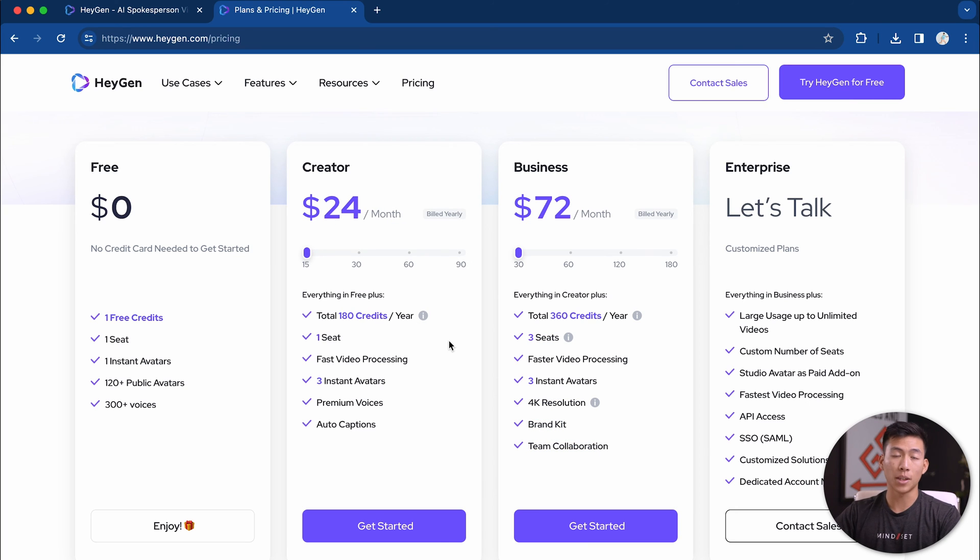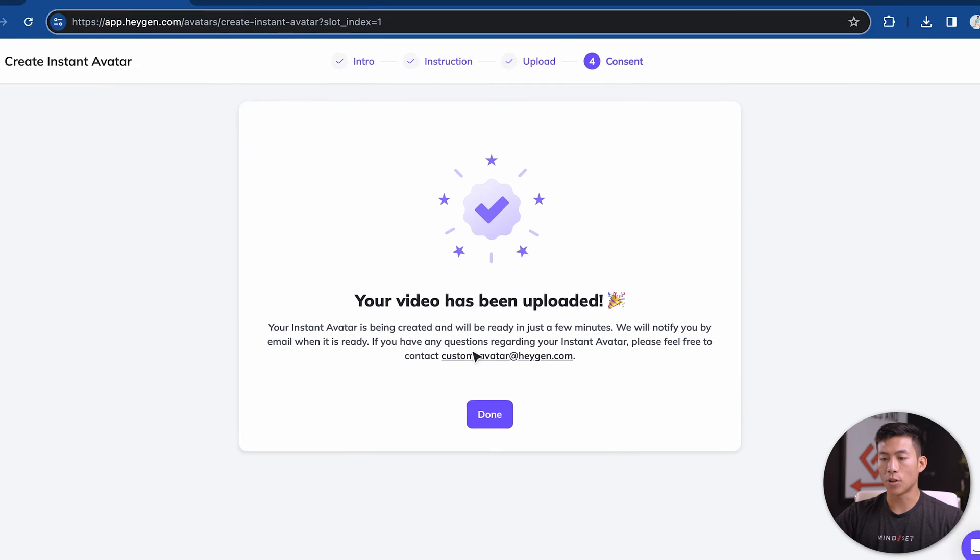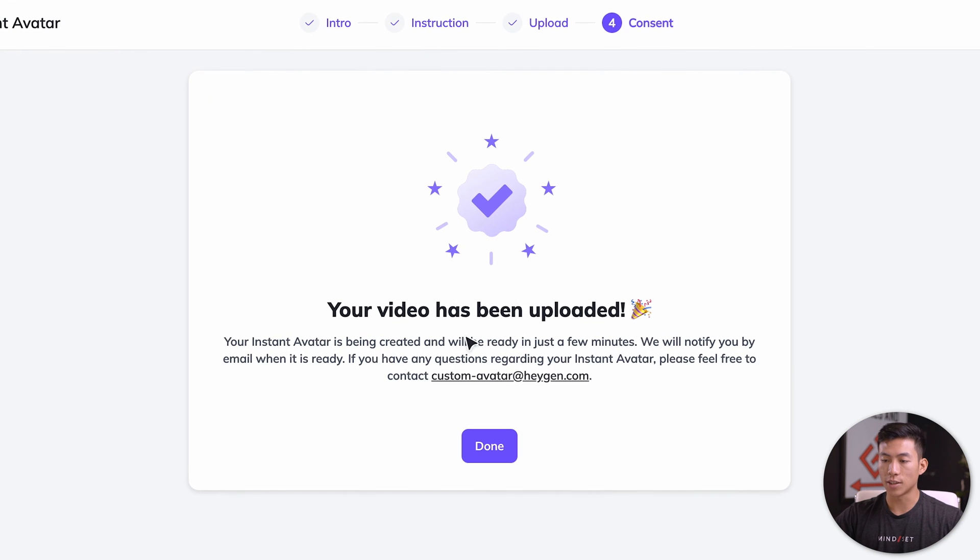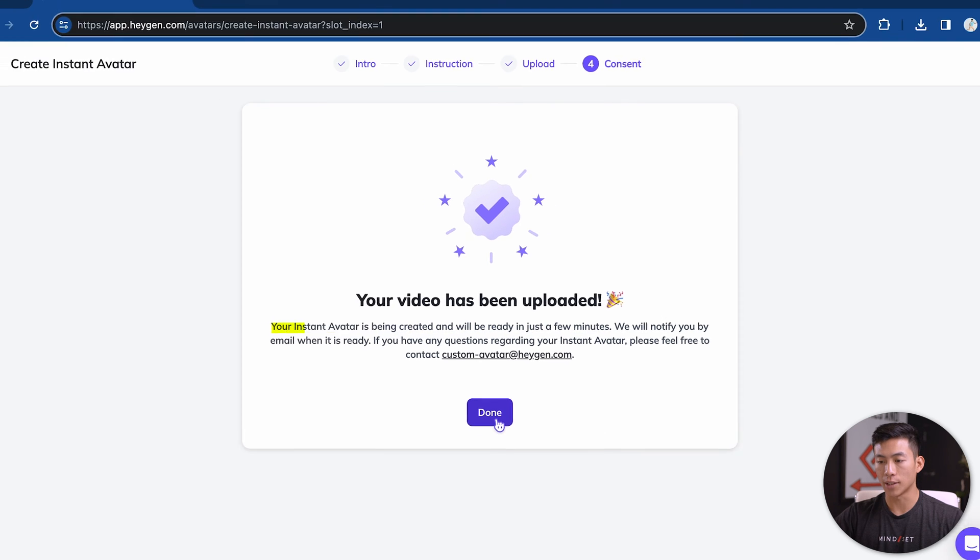Then they have the business plan. This is going to give you more seats as well as 4K resolution, brand kit and team collaboration. It can get pretty pricey if you're using this to create a bunch of videos per year. But if you think about it, the time that you're saving is super worth it because you pretty much don't ever have to film again. Now going back, you can see that the video has been uploaded. So it's going to be created in a few minutes.